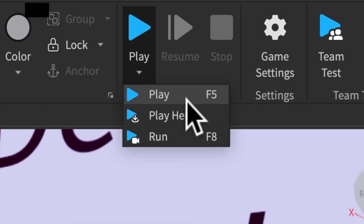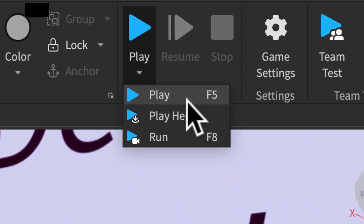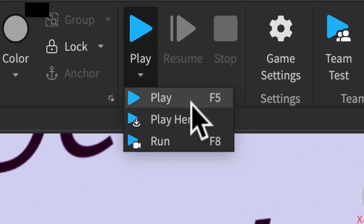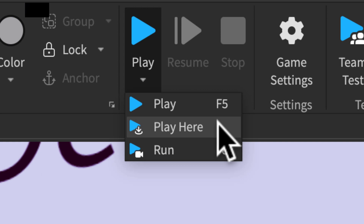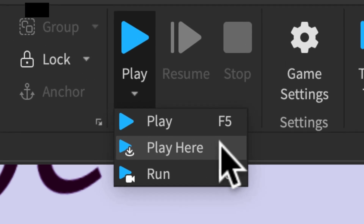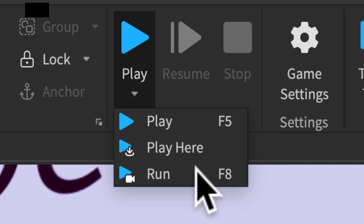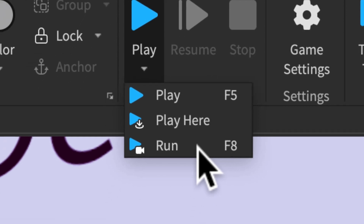Play spawns you at the spawn. Play Here spawns you at the camera location. And Run spawns you as a camera, not as a player.